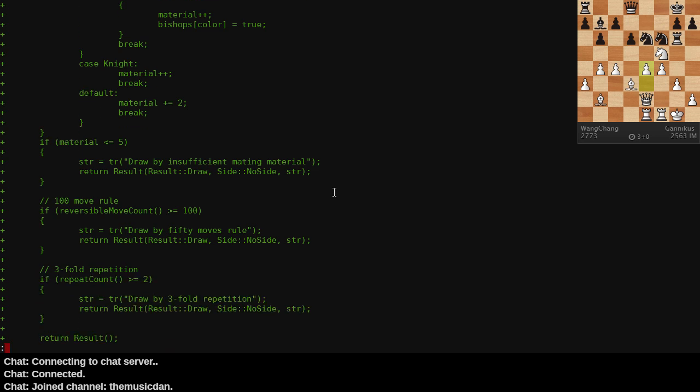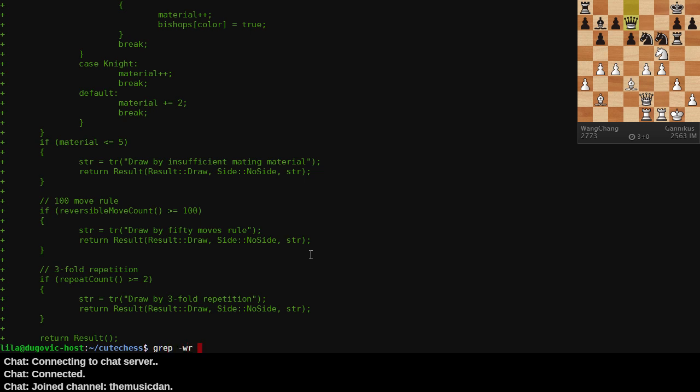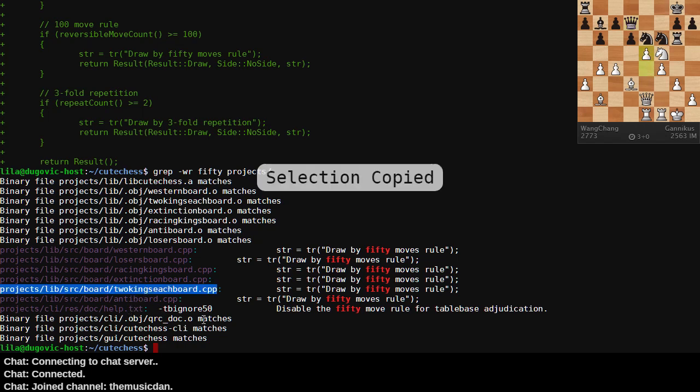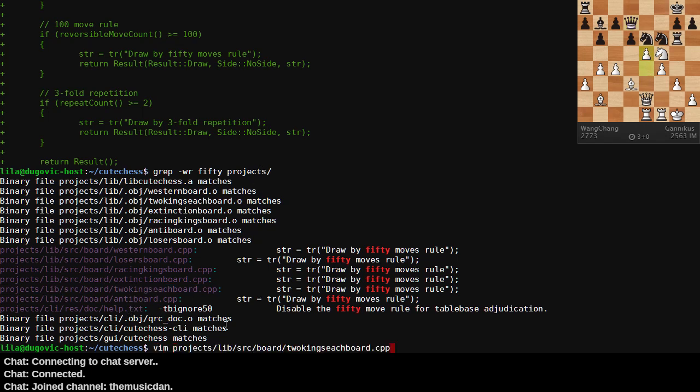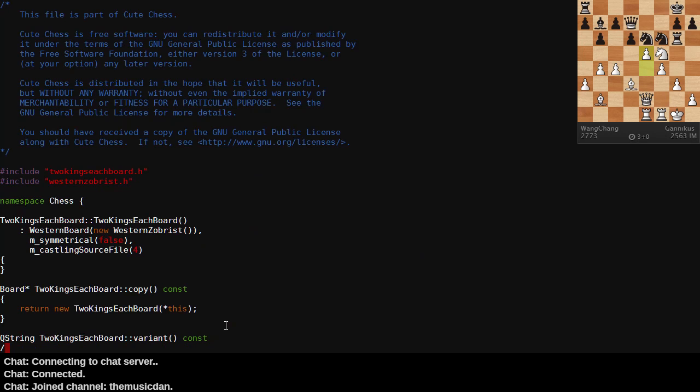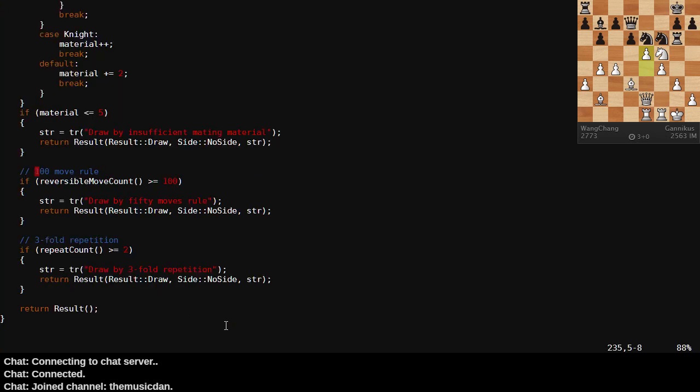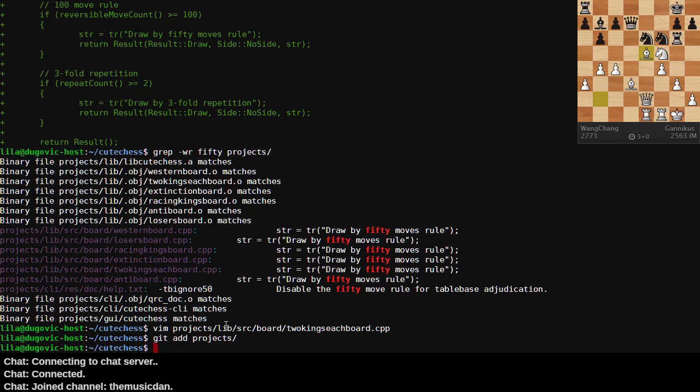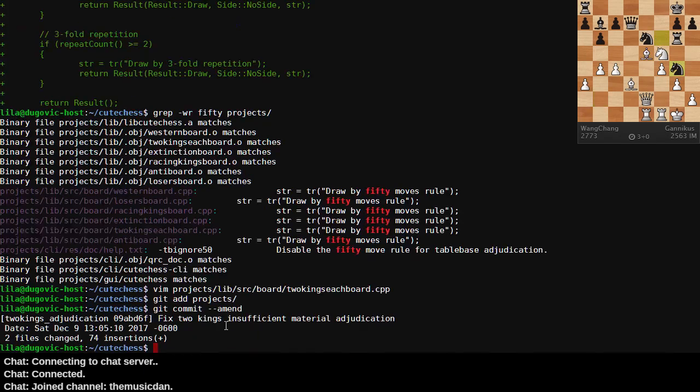I should preface this all by saying, and I failed to do this, this is for the variant of two kings chess, where each player starts with two kings. So checkmate's a bit different. I'd implemented a 100 move rule. I messed up. Let's see. So I need to go back into this file. Fix my comment. Get add projects, etc. Get commit amend. Okay.